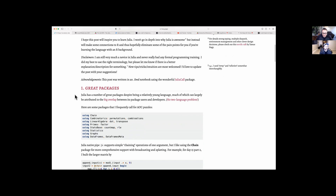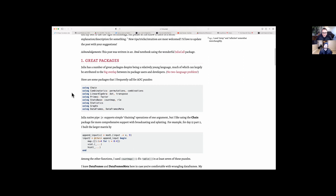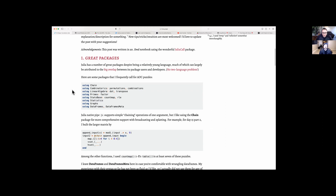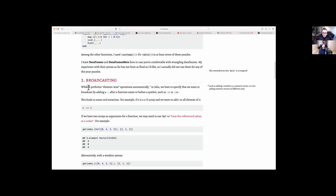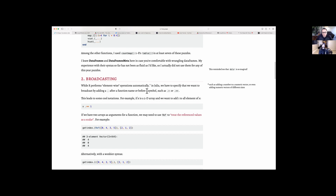The first one is the great packages. She mentioned some packages she frequently used for solving the Advent of Code puzzles — things like Chain, Combinatorics, LinearAlgebra, Primes, Statistics, Graphs, DataFrames, and so on. She also mentions broadcasting. In R, element-wise operations happen automatically, but in Julia you have to specify it using a dot after a function name or before a symbol.